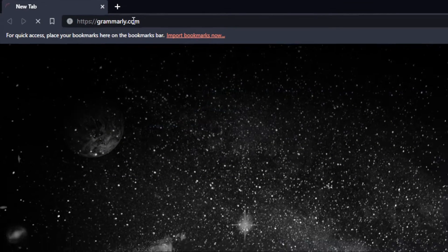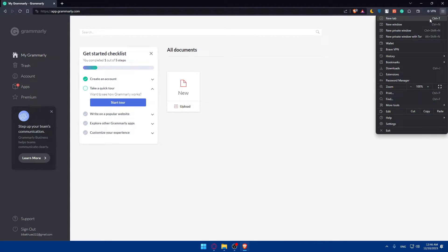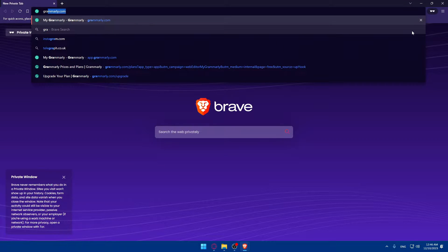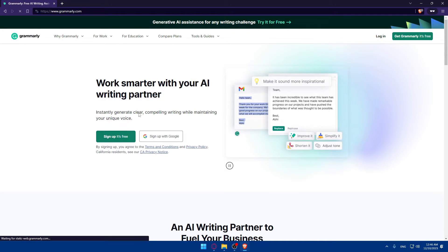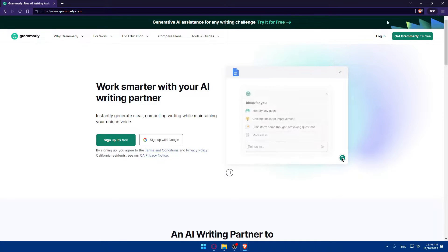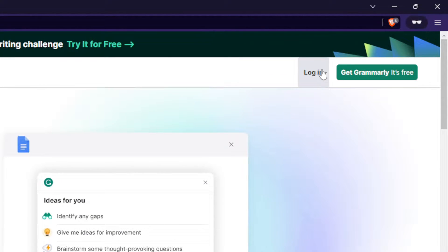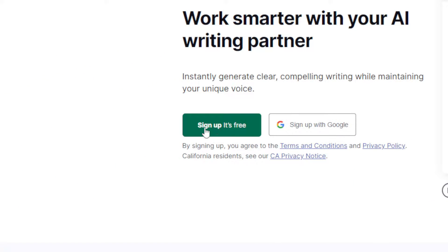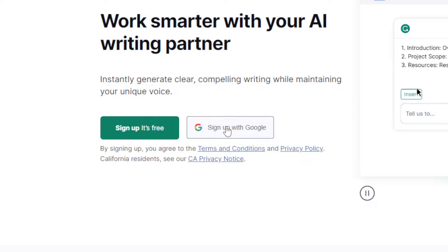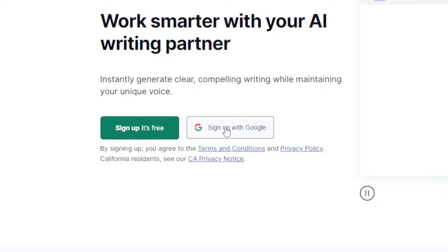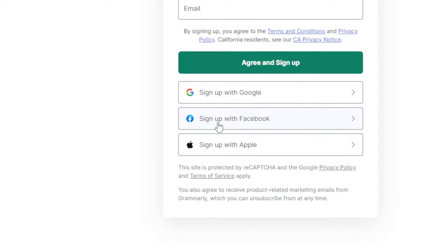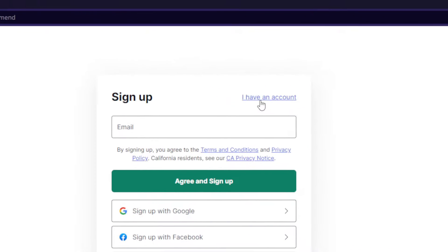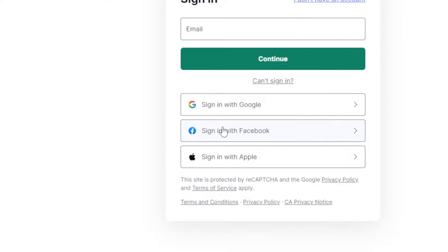dot com and hit Enter. You'll be taken to their home screen. If it's your first time, you won't find yourself on a page like mine — I'll open a private tab to show you. Go to the top right corner to log into your account if you have one. If not, click Sign Up — it's free — or sign up with Google, Facebook, or Apple.